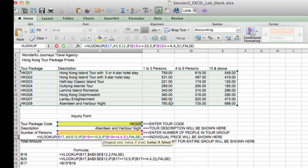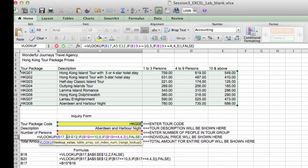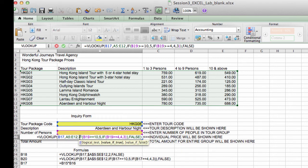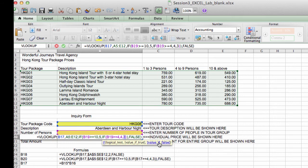So let's review what we've just done. Here's the VLOOKUP. Again, the first argument is B17, the tour code. The lookup table is A5 to E12, which is this range. And the column number will be either a 5 if the number of persons is greater than or equal to 10. It will be a 4 if the number of persons is less than 10, but greater than or equal to 4. And it will be 3 if the number of persons is less than 4, which is 1 to 3 persons. And now I'm going to press ENTER.